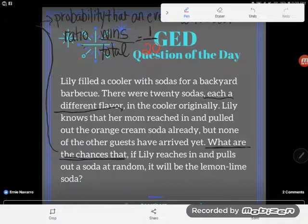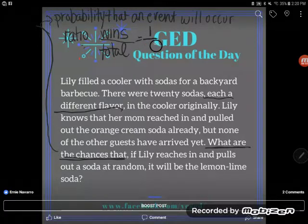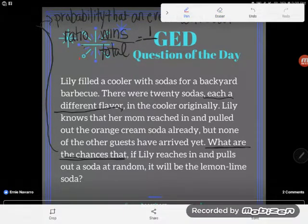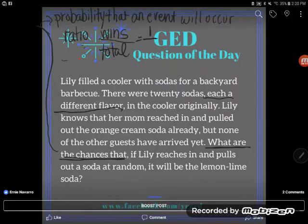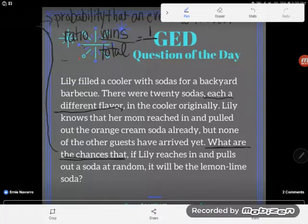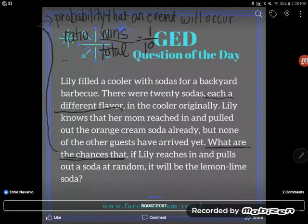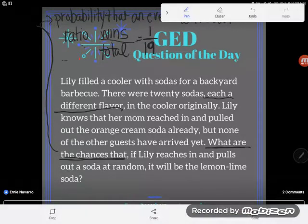This cooler no longer has 20 sodas. It used to have 20 sodas, but at the time Lily's reaching in, it doesn't have 20 anymore. If it had 20 sodas but mom went in and took out that orange cream soda, there aren't 20 left. Right now, at the time Lily reaches in, there are only 19 sodas left. So Lily has a one out of 19 shot — there's only one lemon lime soda out of 19 total sodas in the cooler.